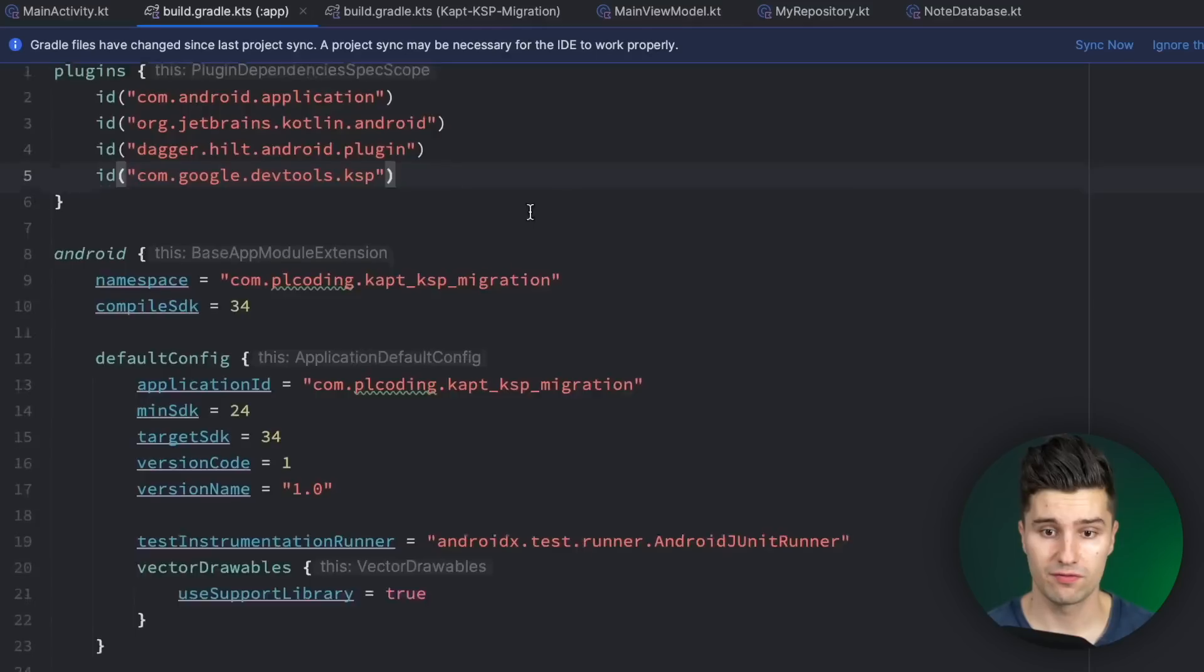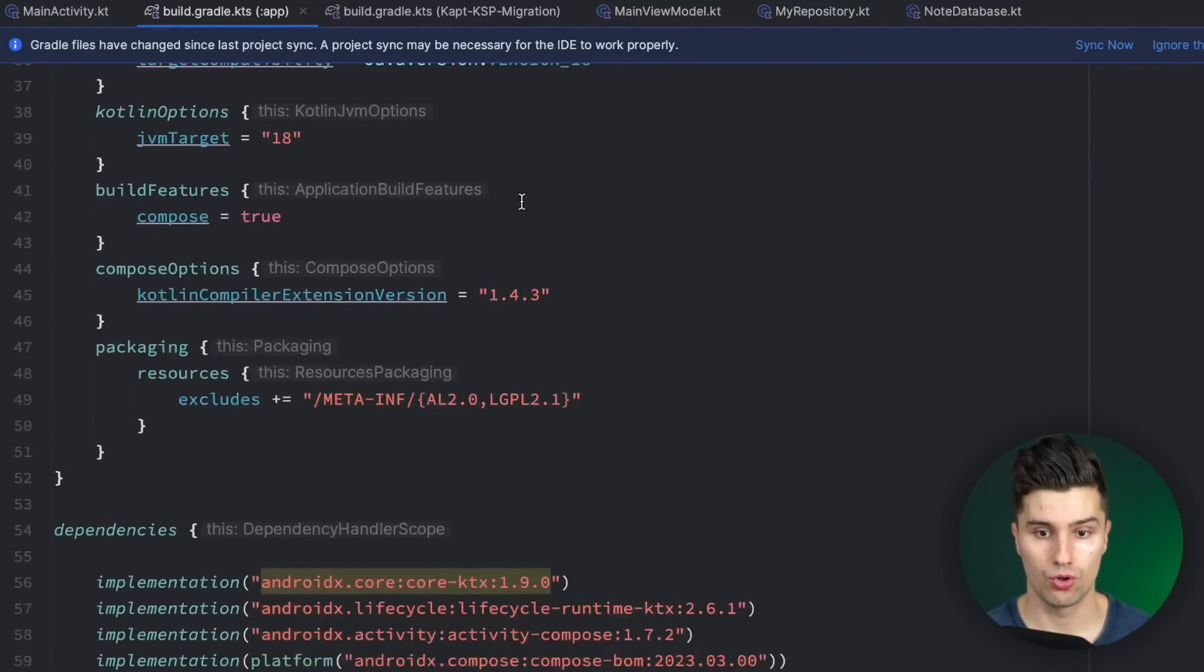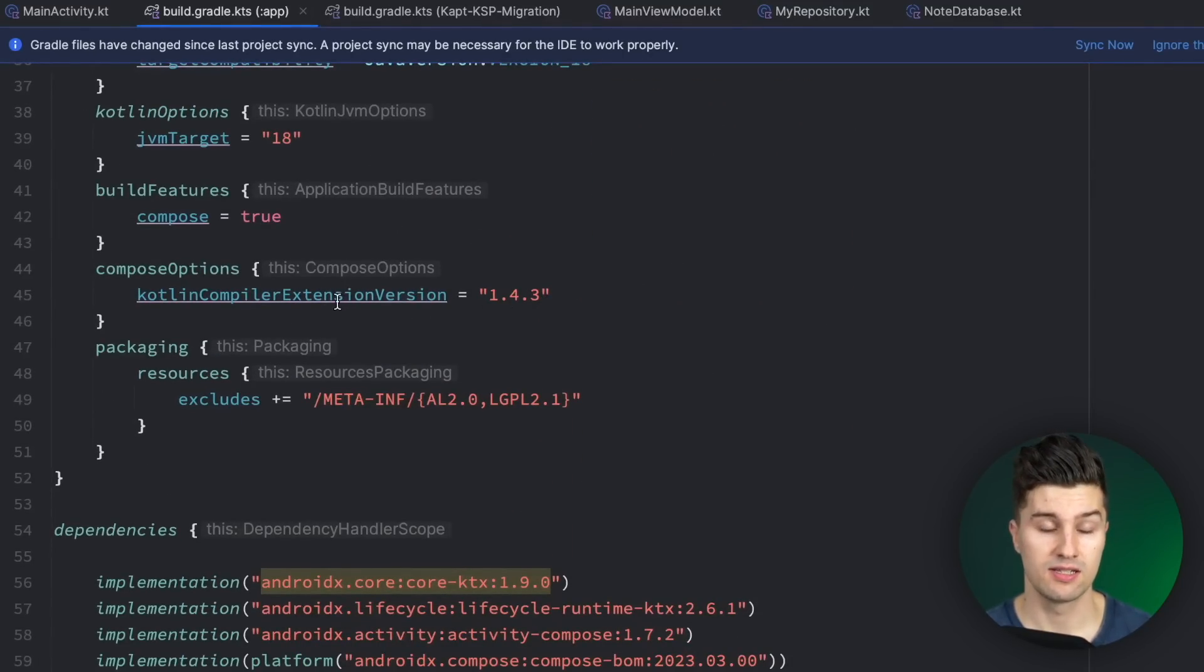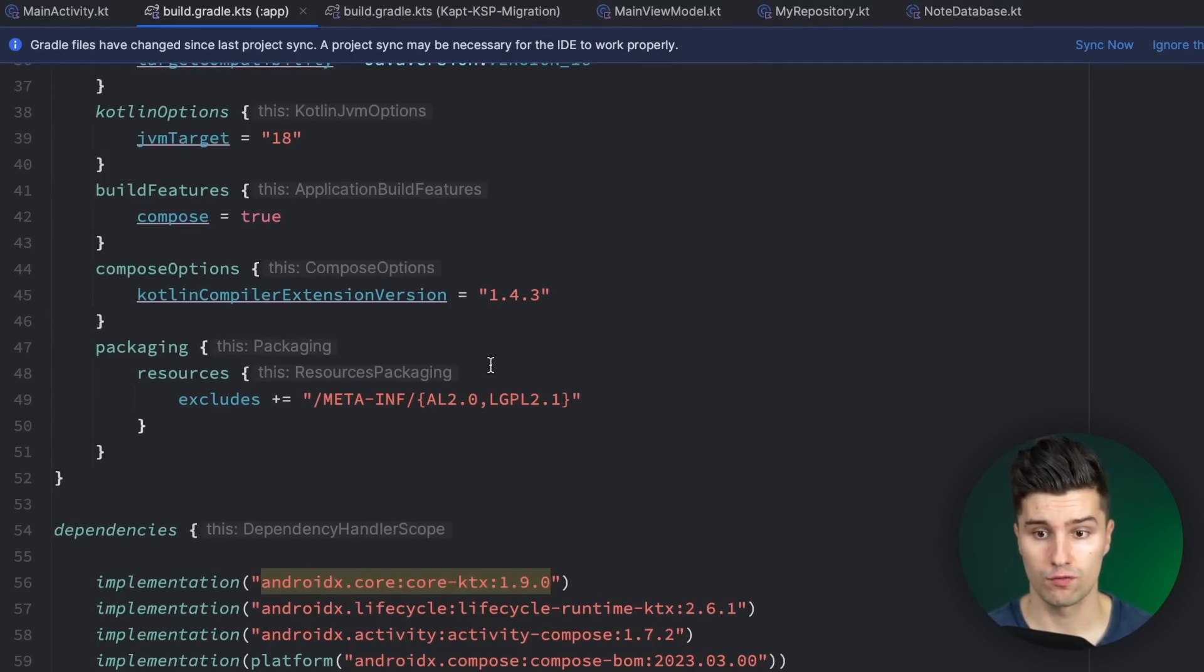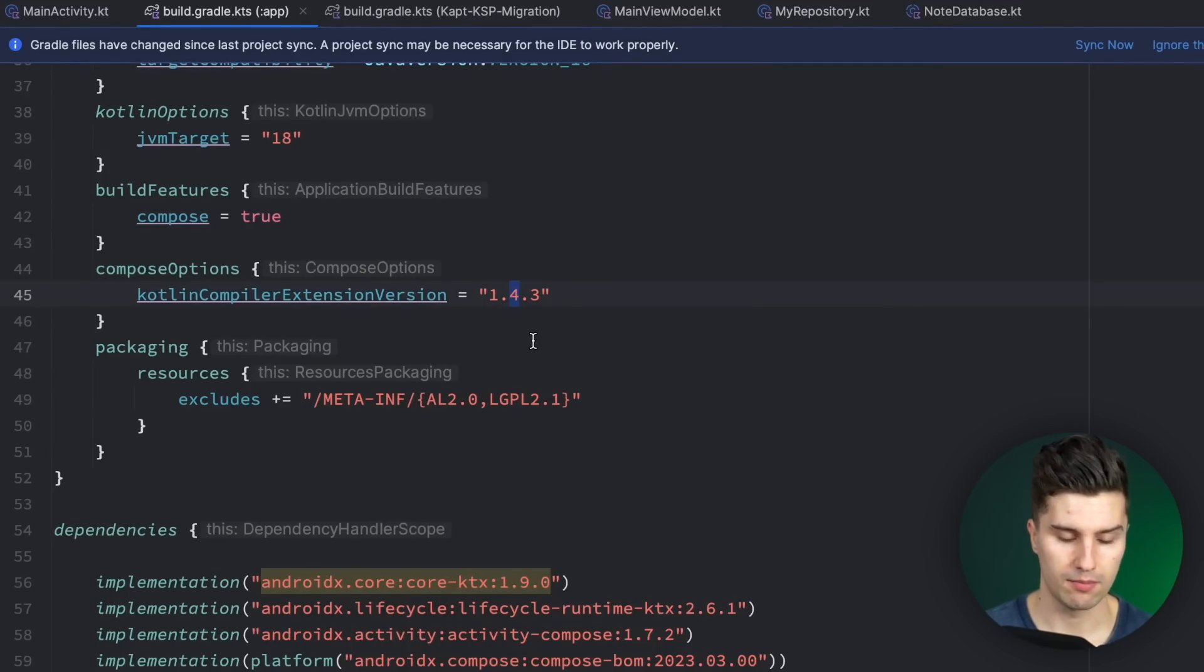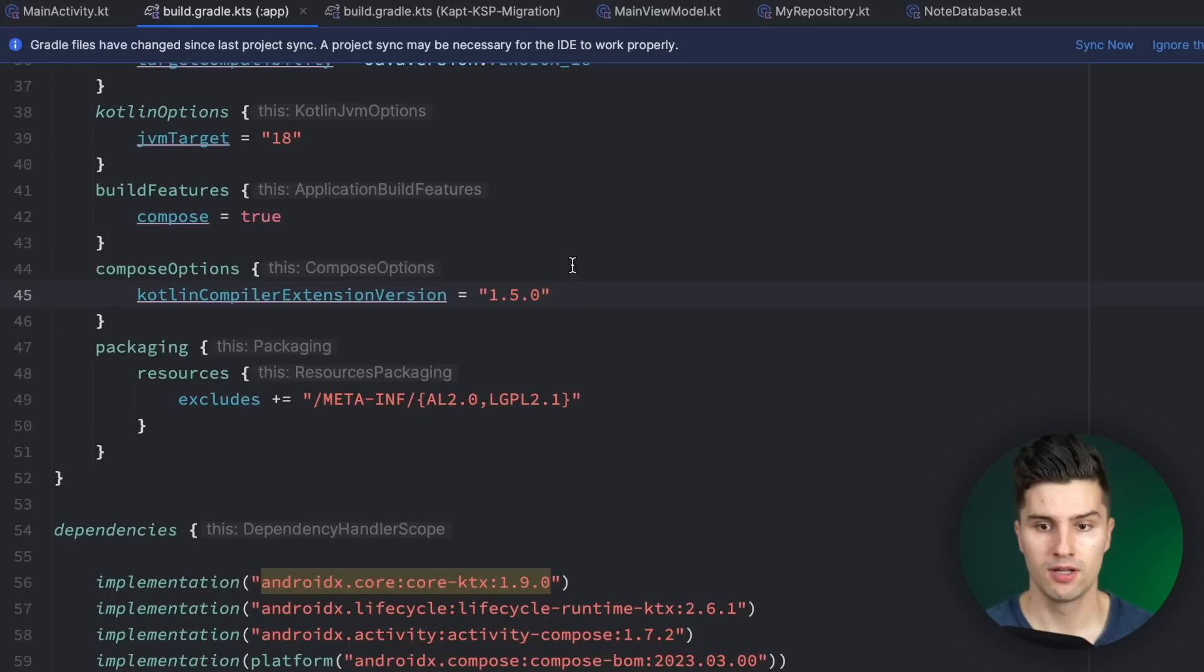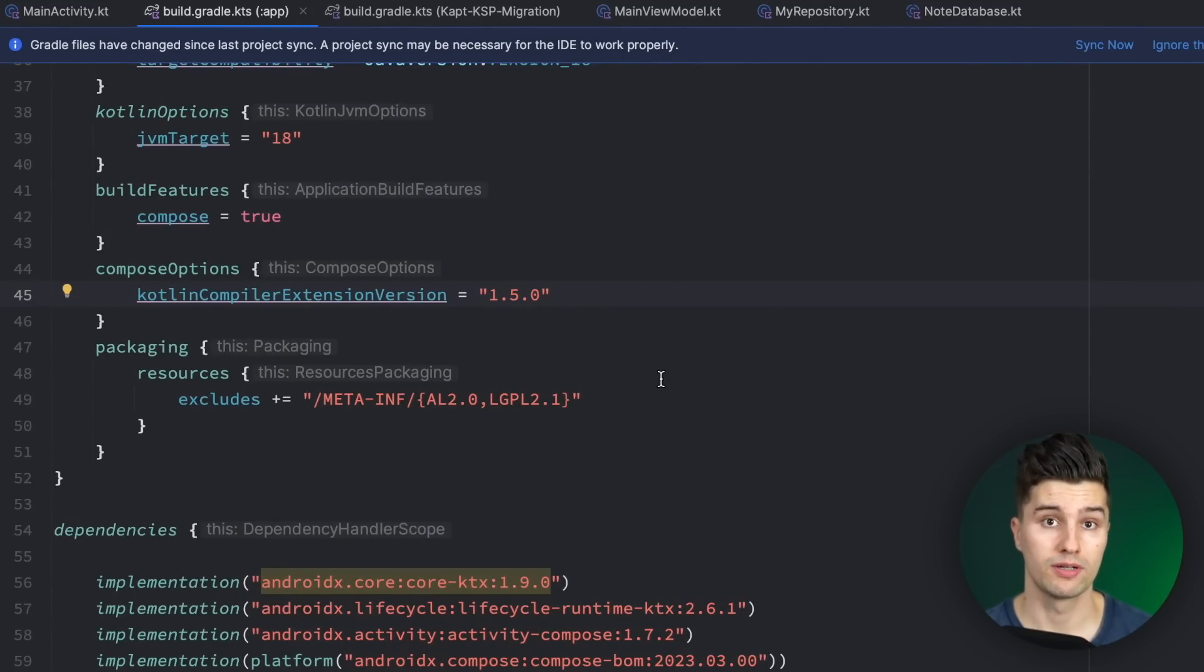And then there's not too much left. If we scroll down we want to also adjust the Kotlin compiler extension version here since if we update the Kotlin version we typically also need to update the Kotlin compiler version for compose. We want to update this to 1.5.0 here that works together with the Kotlin version 1.9.0.